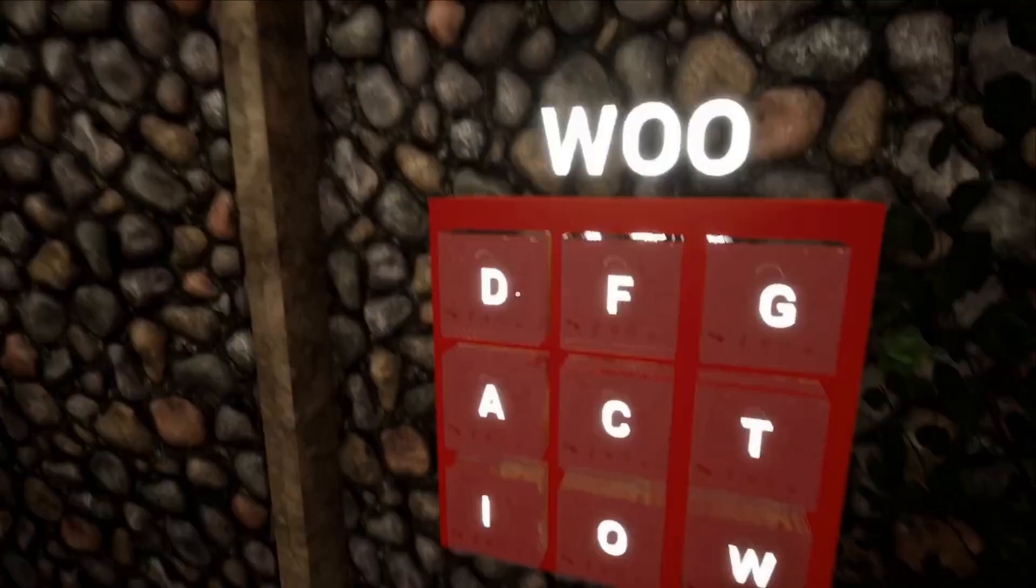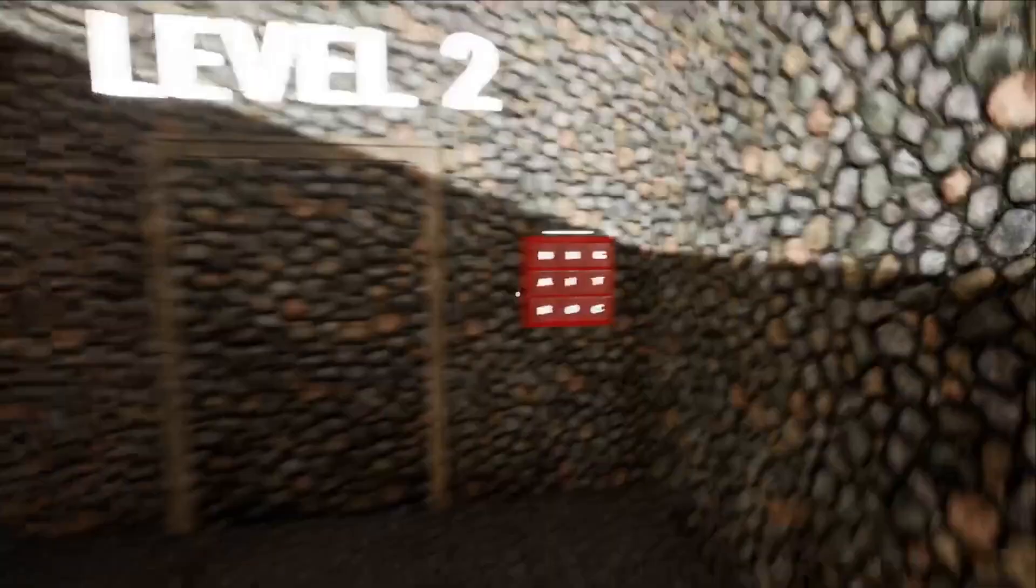All right, so I'm going to go back. I think I know what it is. Wish me luck. Hey, look at that. I guessed it. All right, on to level two.